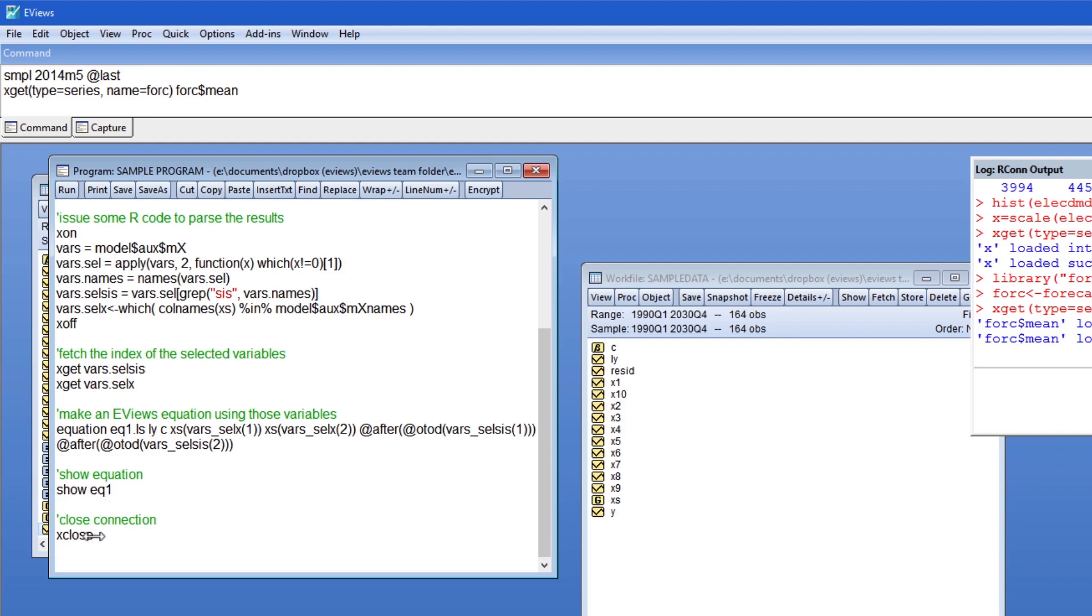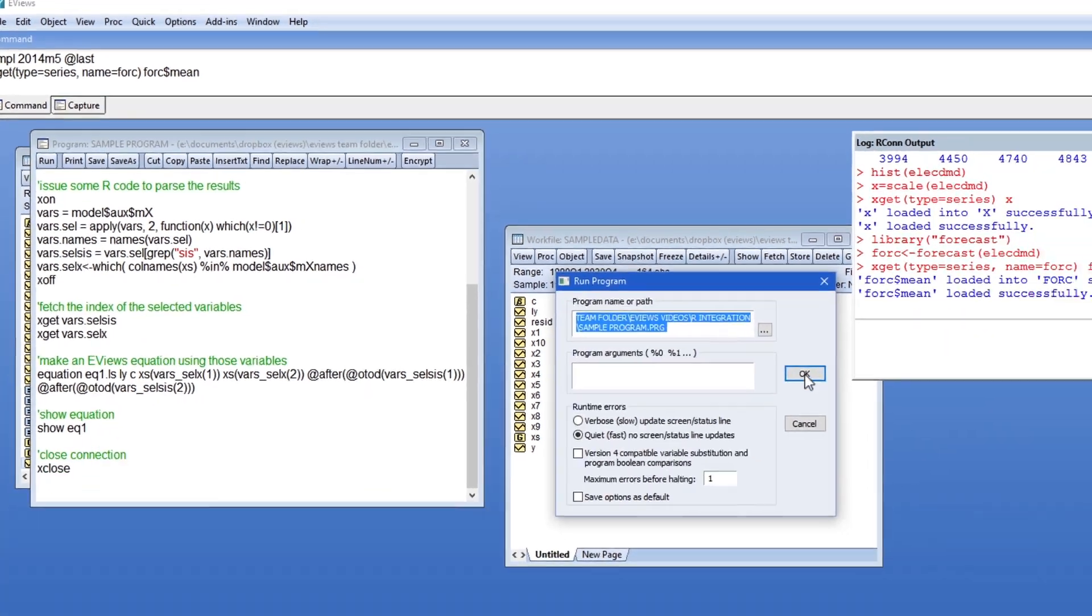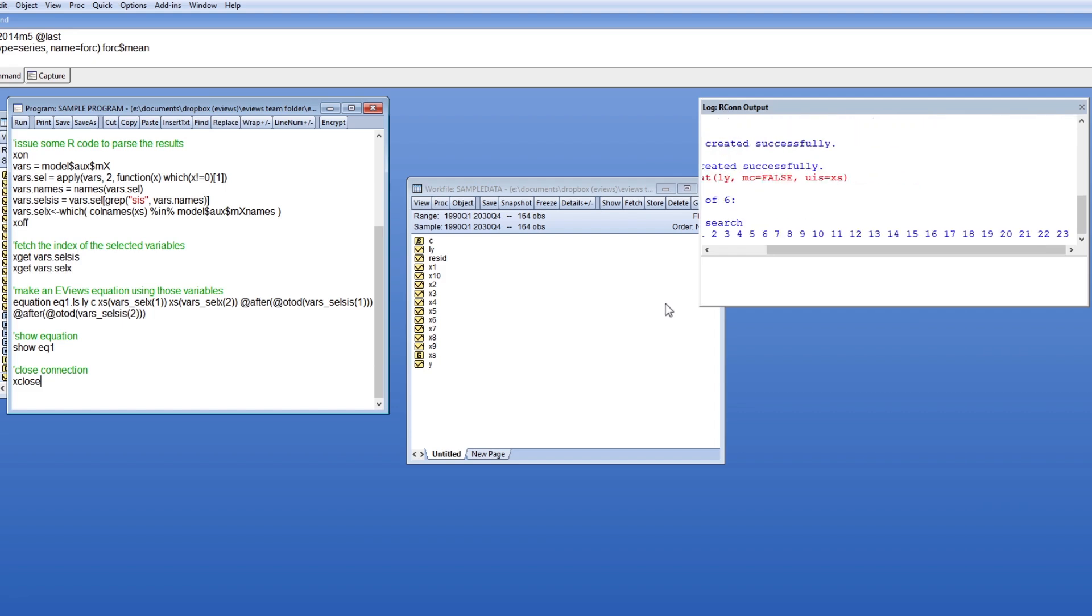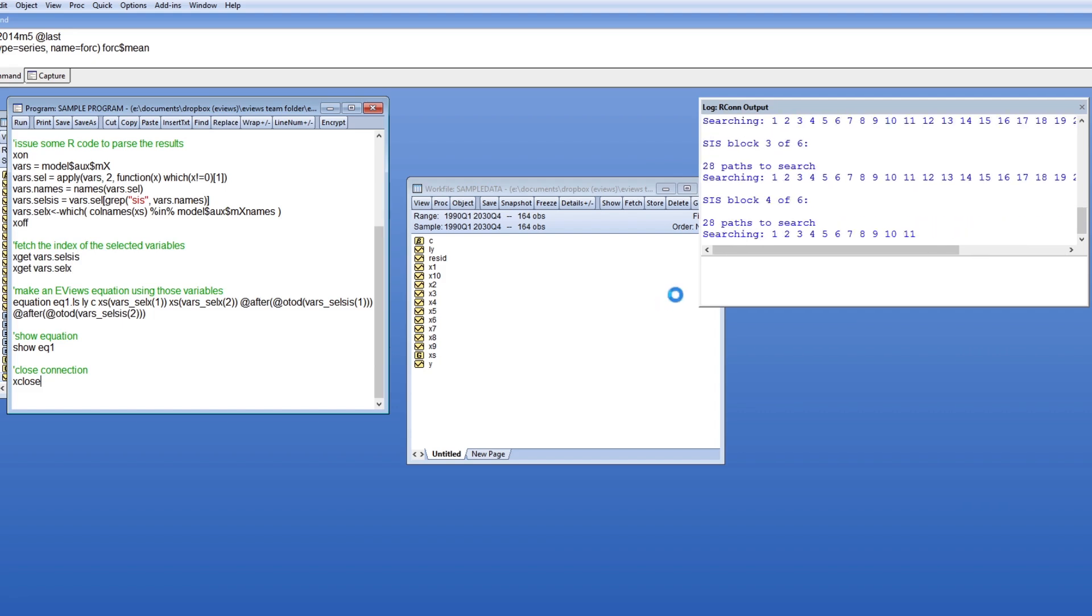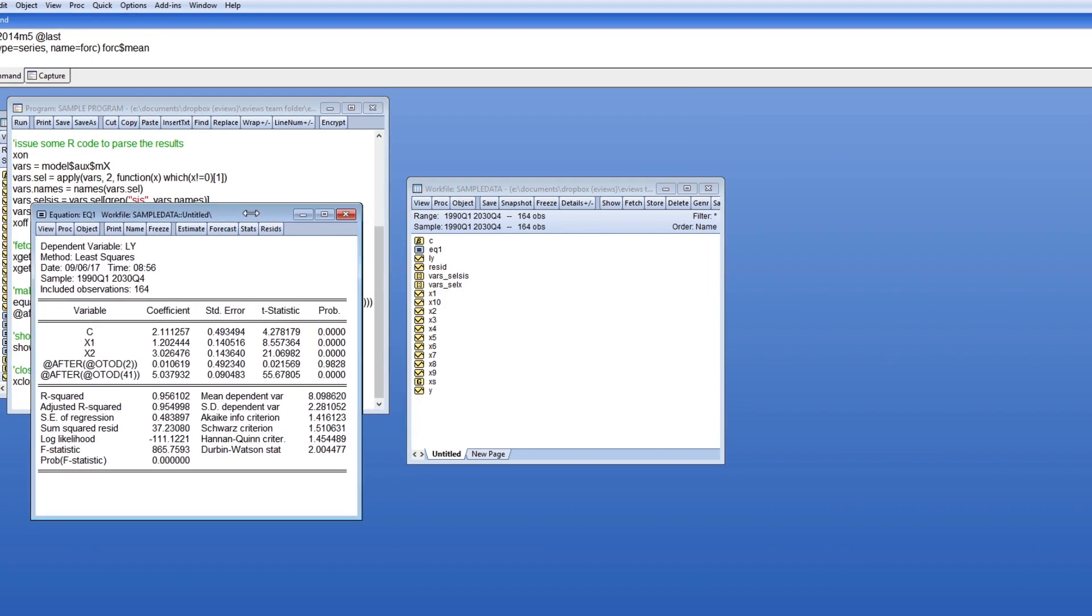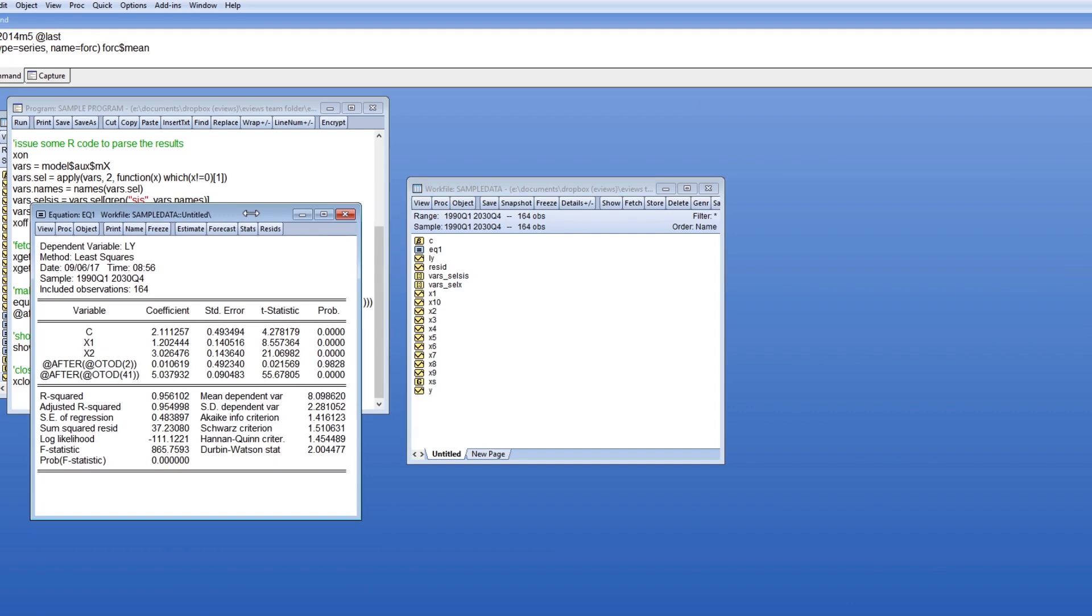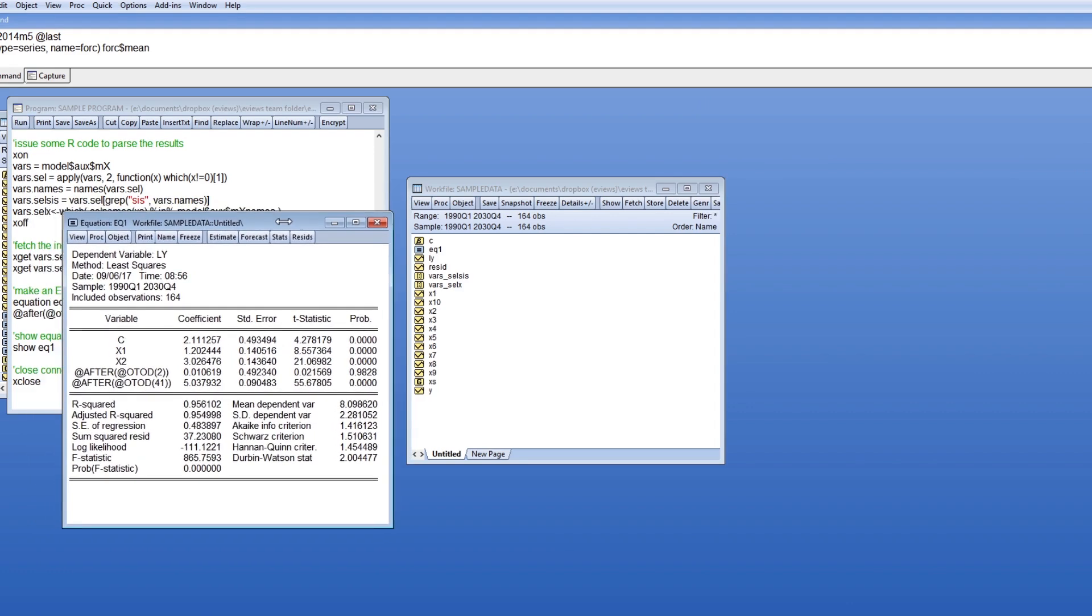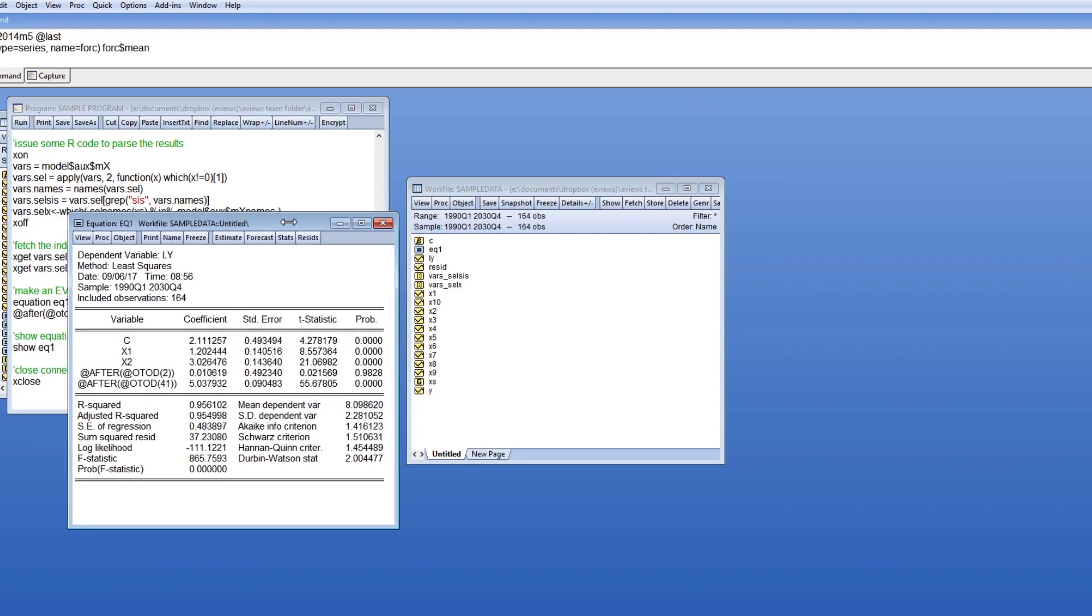Then we close the connection to R. Running this program you can see it provides a seamless interface to R. Someone running this program in eViews would not need to know any R programming at all to utilize the gets package.